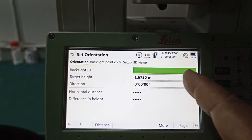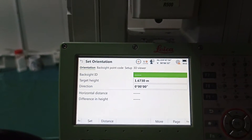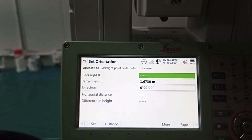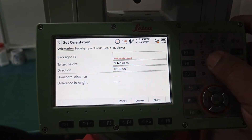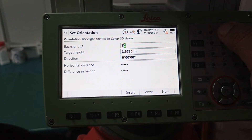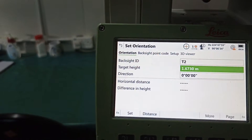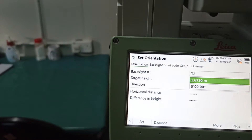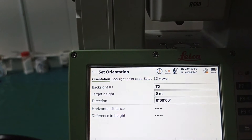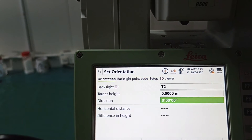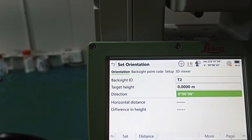Now this is the backsight ID — which point are we transferring to? We need to know this point ID. For example, this one is T2. This is the target. If we use a physical target, we need to measure its height, but we only have a level — no target — so the target height is 0.0. Direction is set as well.